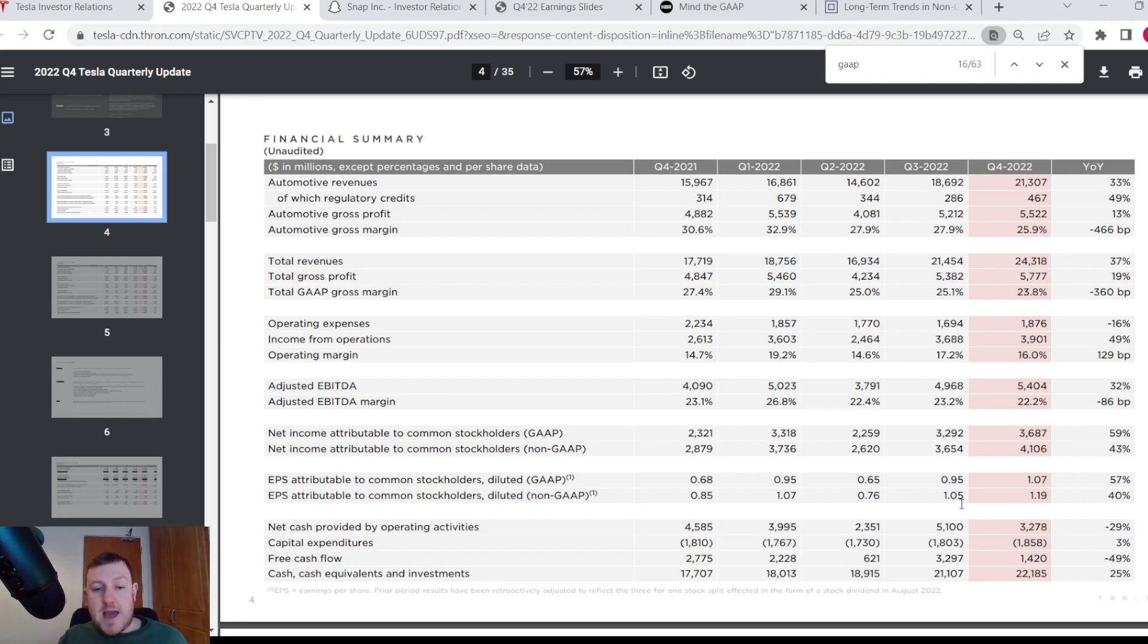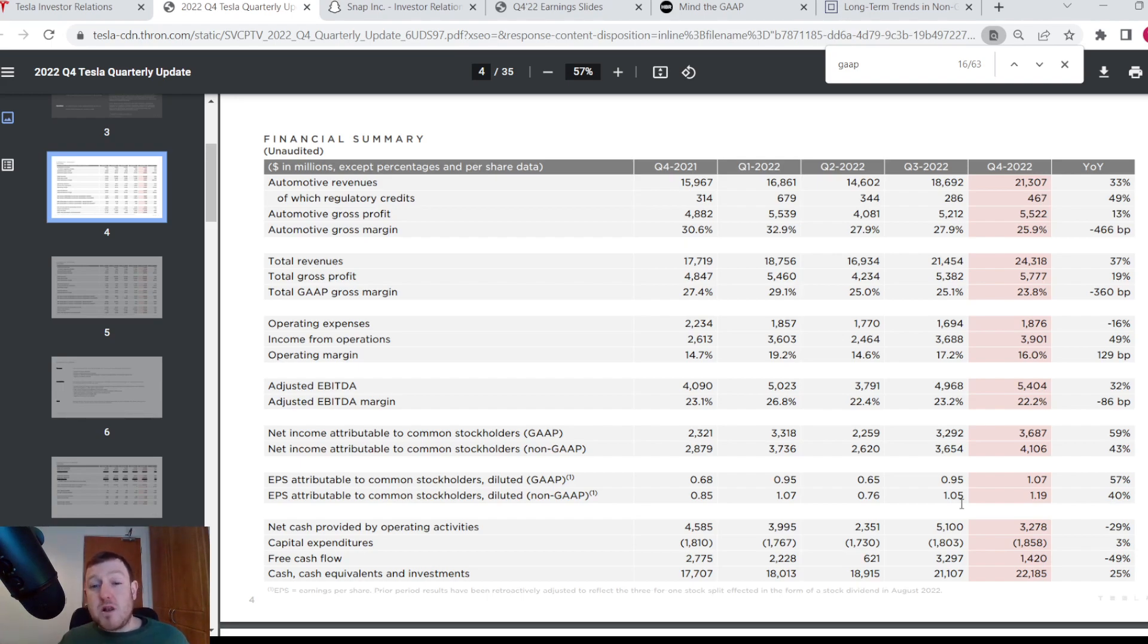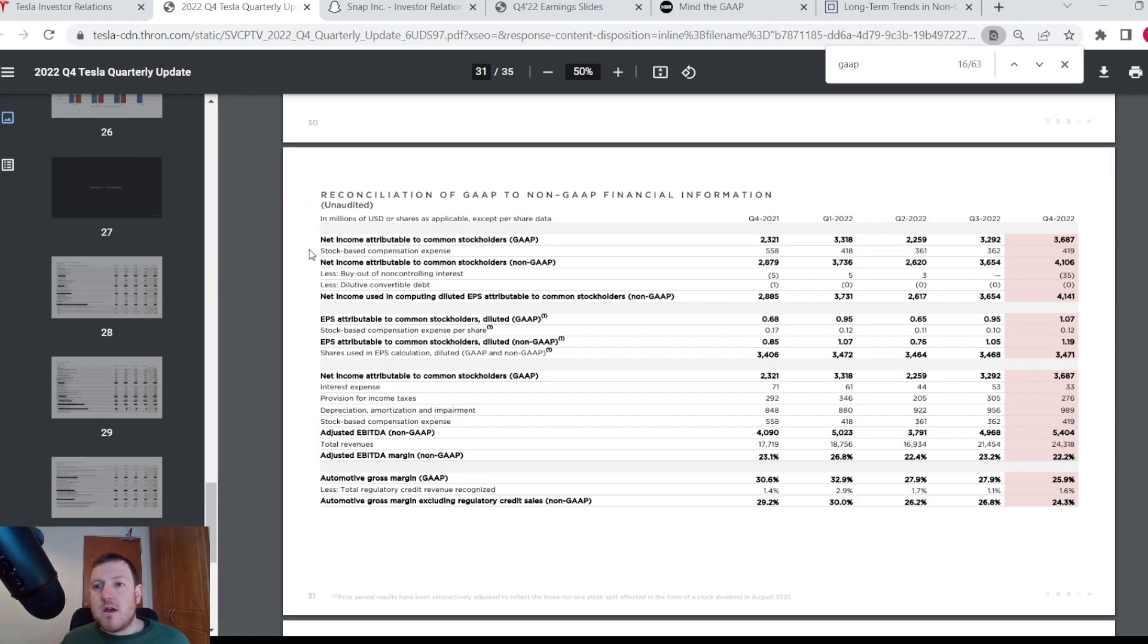Whenever you see information reported like this, where you see a GAAP and non-GAAP version of the same metric, they always have to give you some reconciliation between both so you can know what the difference is, what's actually making up the difference between the two. And that will usually be down in the appendices of the document. So we can go and have a look at it here.